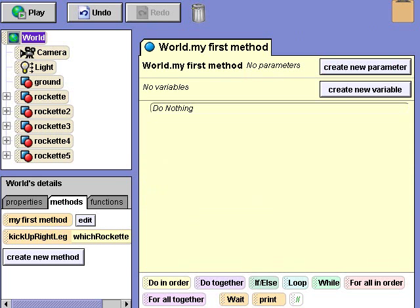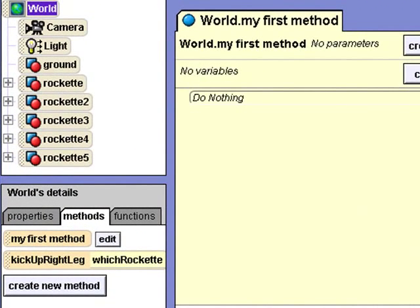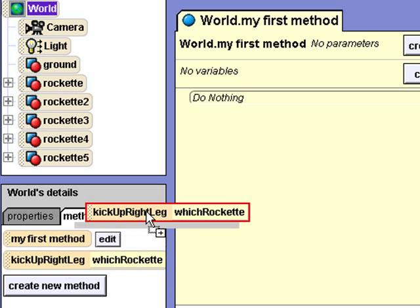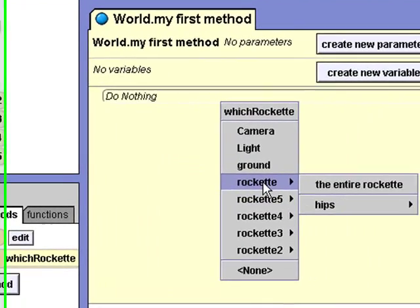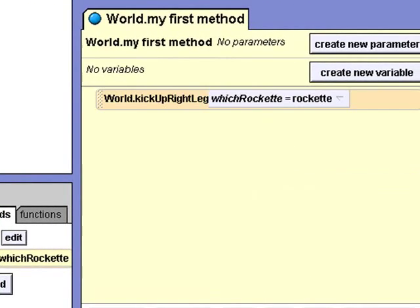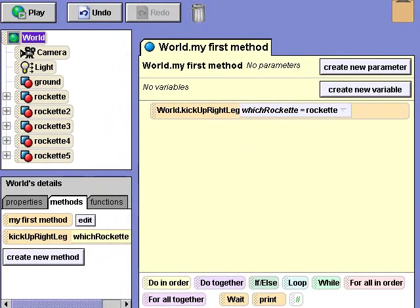The kick up right leg method requires one object parameter. Let's pass in a rockette object and see what it does. Just for fun, I'll drag the method into my first method and select rockette. Let's play the animation.